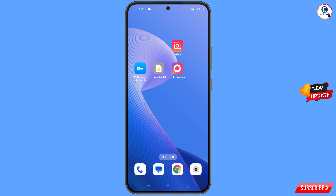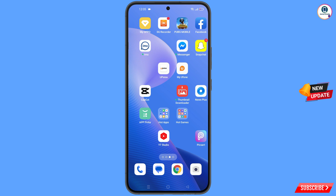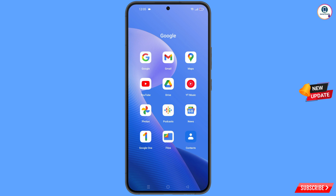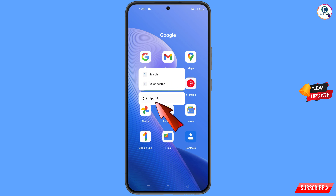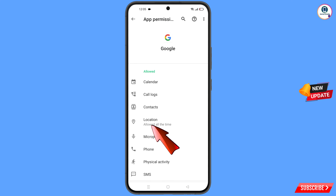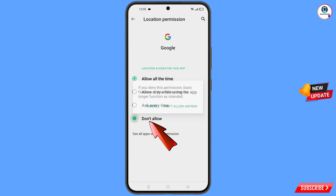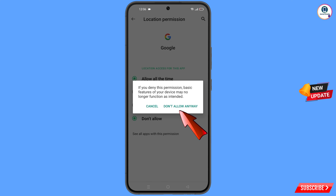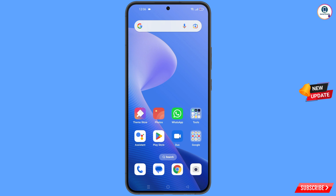First of all, navigate to the Google app on your phone. Tap on app information, tap on permissions, tap on location, tap on 'Don't allow', and tap on 'Don't allow anyway'. Then minimize.